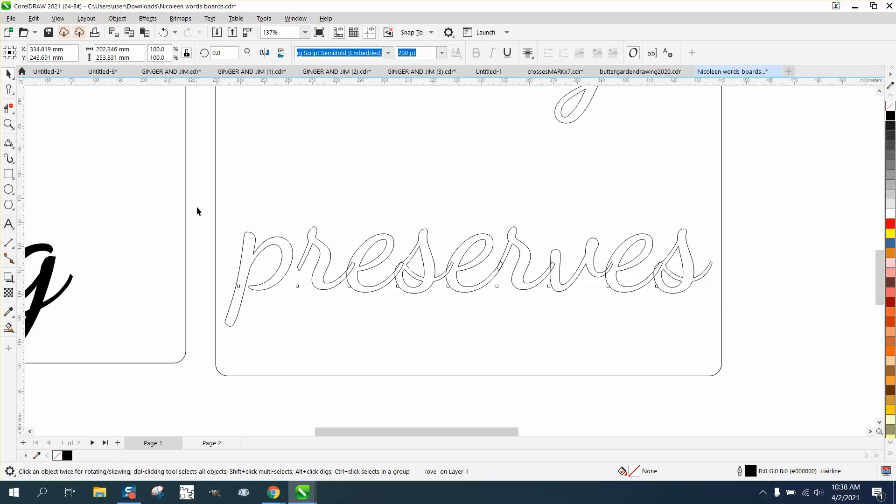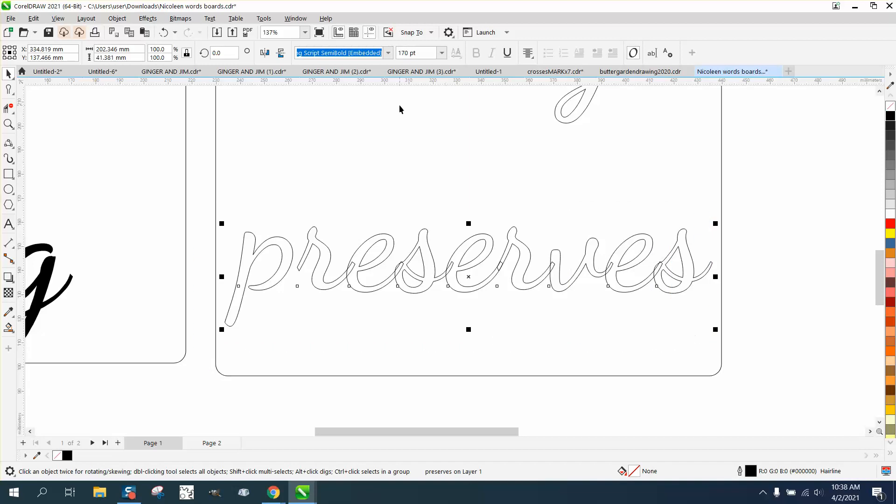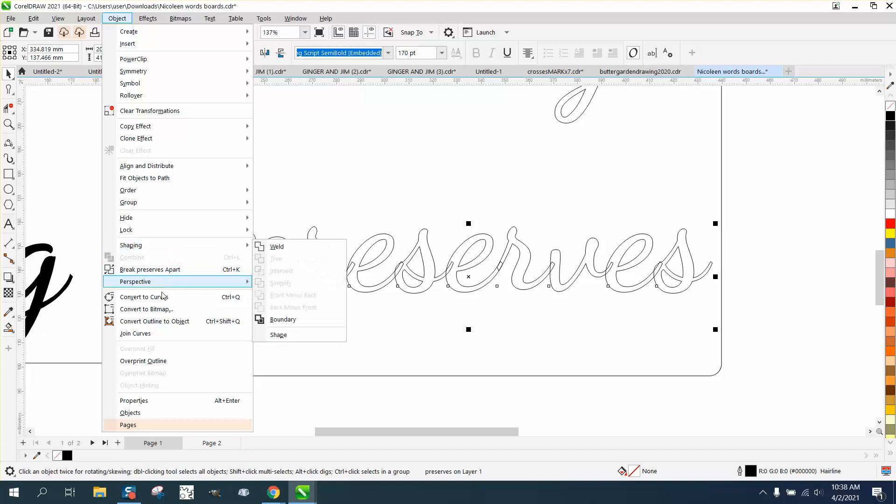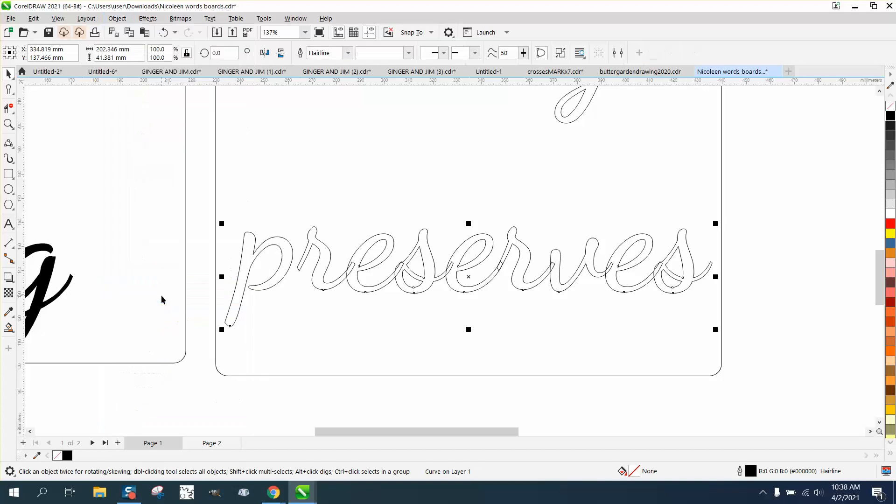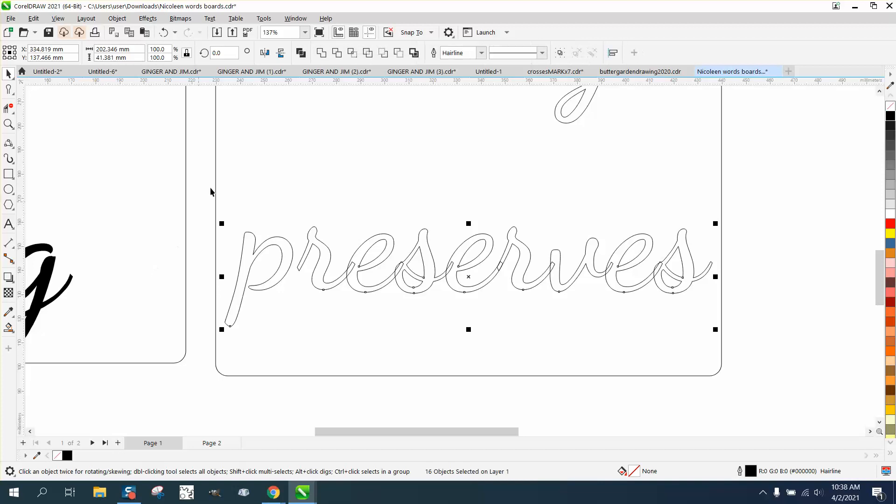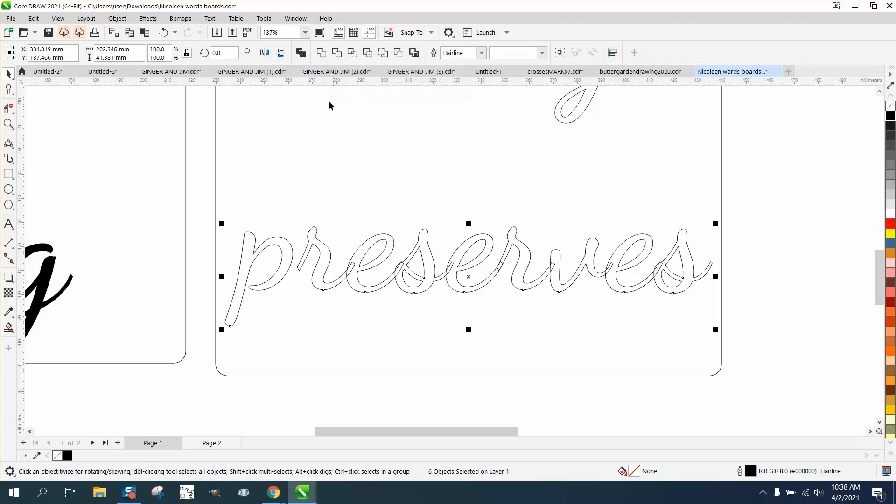So they'll be separated from the other words. Grab this whole word. Your weld doesn't come up because it's still a text. Go to object, convert it to curves. Go to object, break curve apart. And now you see your weld symbols come up.